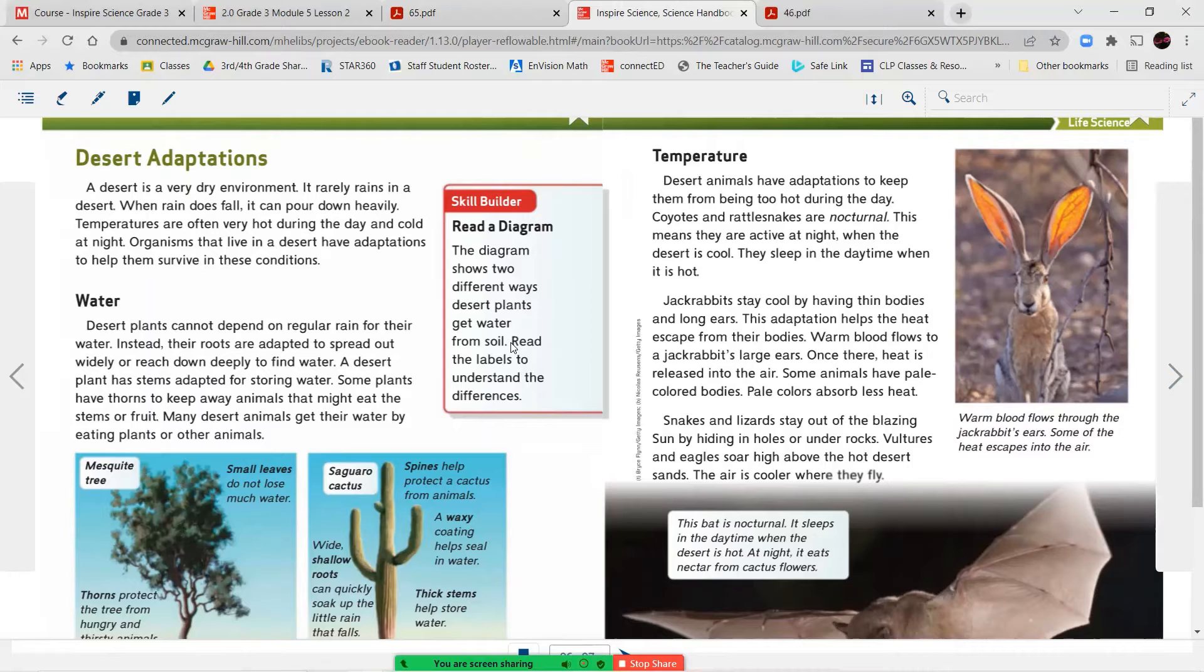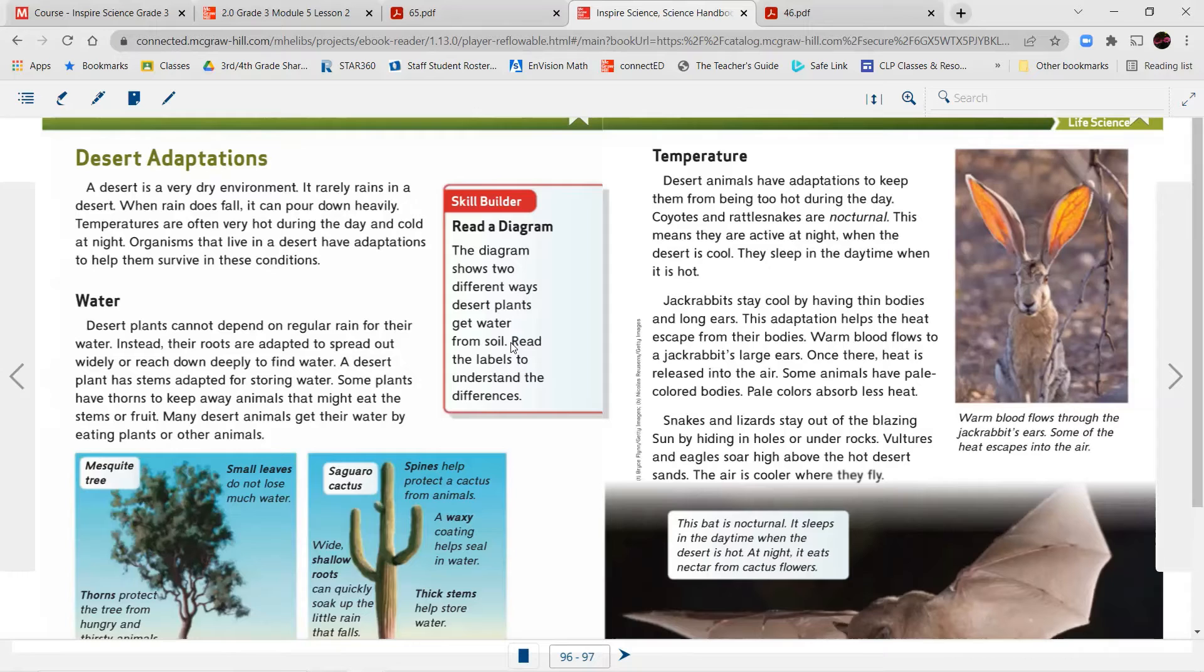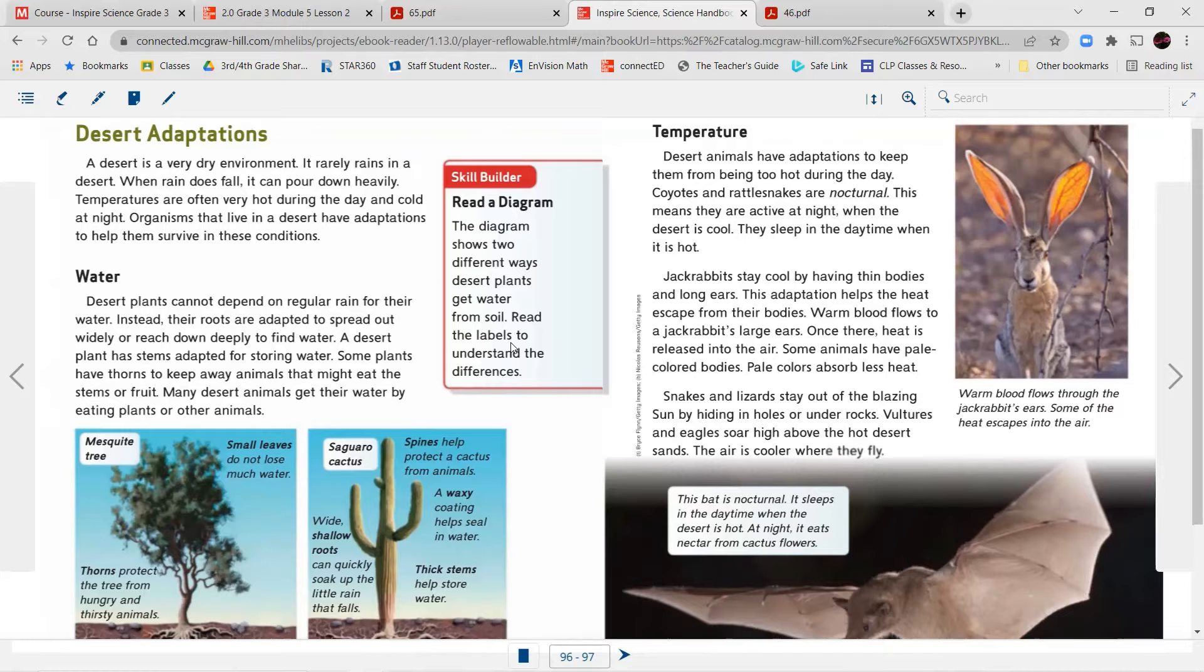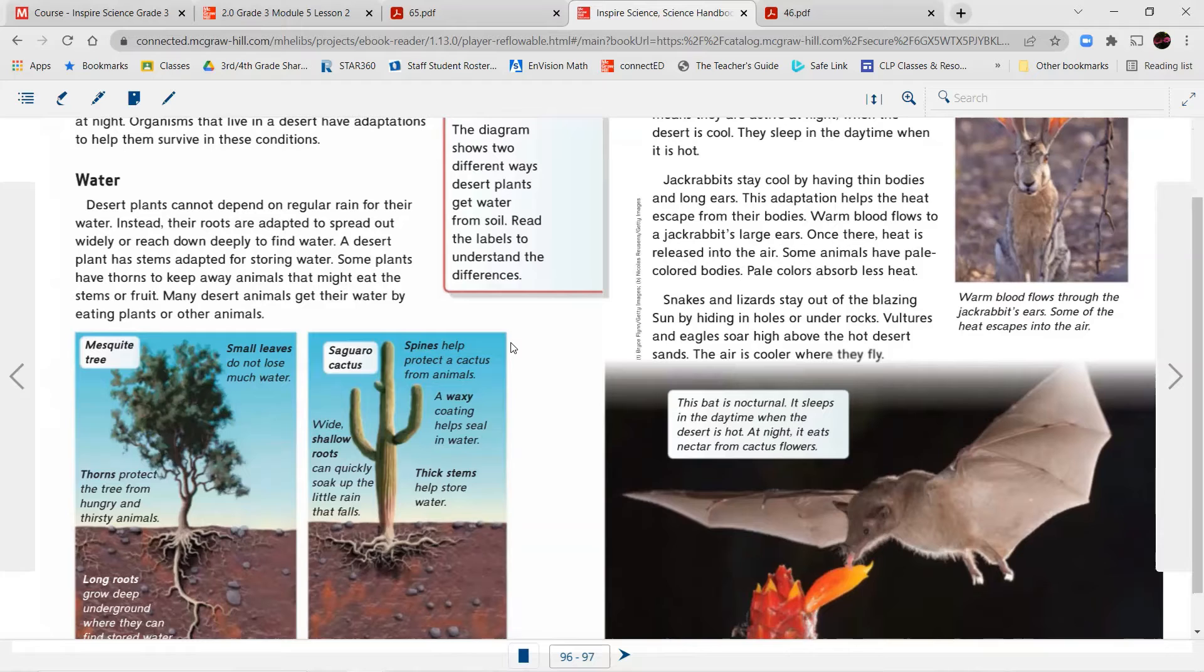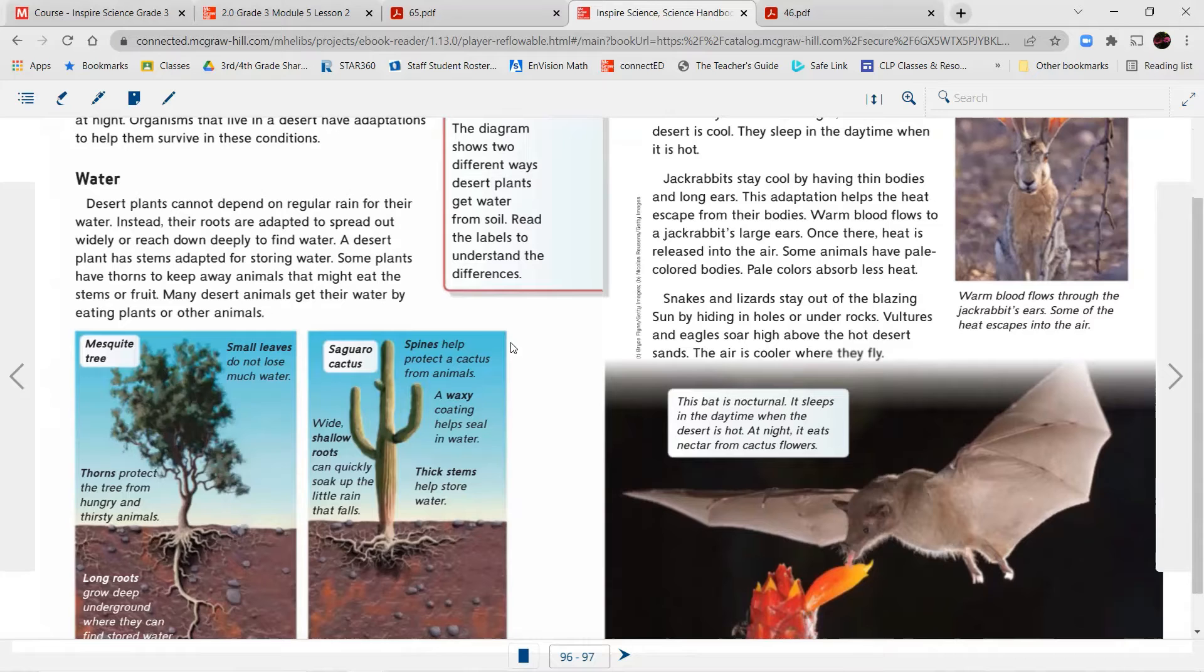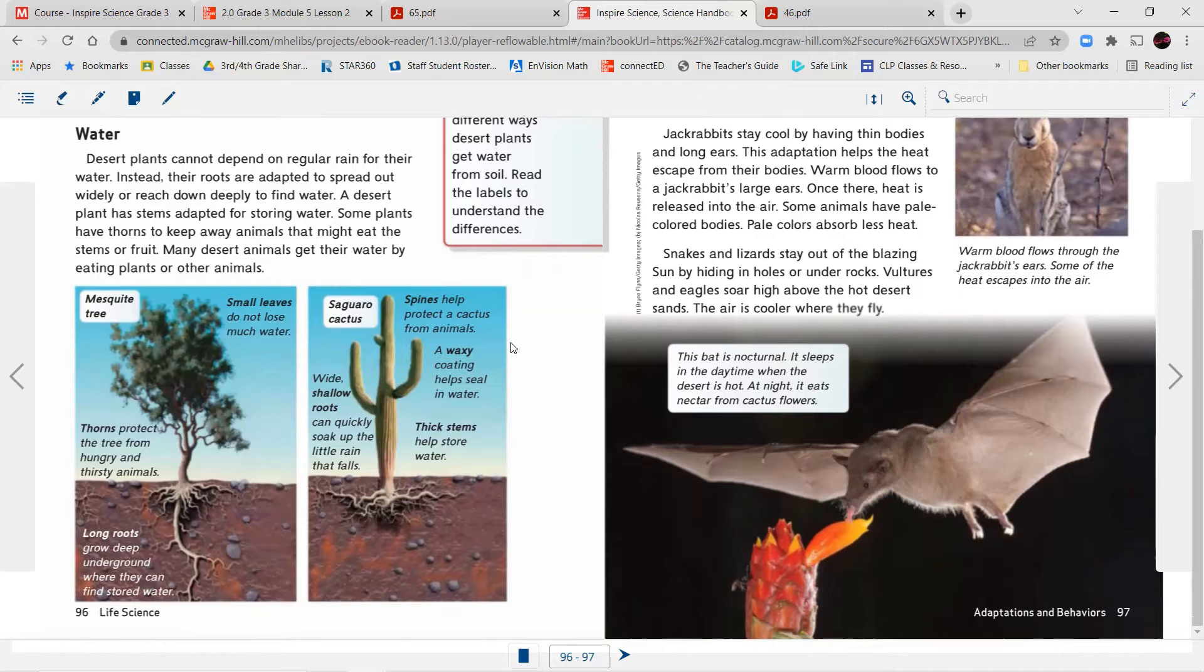Page 96, desert adaptations. A desert is a very dry environment. It rarely rains in a desert. When rain does fall, it can pour down heavily. Temperatures are often very hot during the day and cold at night. Organisms that live in a desert have adaptations to help them survive in these conditions. Water. Desert plants cannot depend on regular rain for their water. Instead, their roots are adapted to spread out wide and reach down deeply to find water. A desert plant has stems adapted for storing water. Some plants have thorns to keep away animals that might eat the stems or fruit. Many desert animals get their water by eating plants and other animals. Mesquite tree. Small leaves do not lose much water. Thorns protect the tree from hungry and thirsty animals. Long roots grow deep underground where they can find stored water.